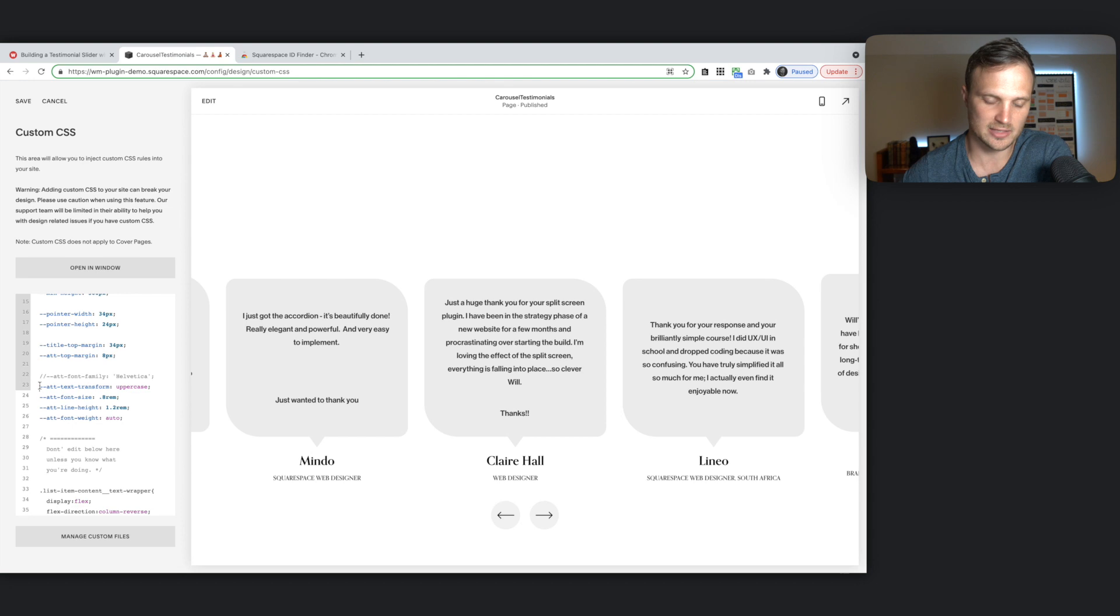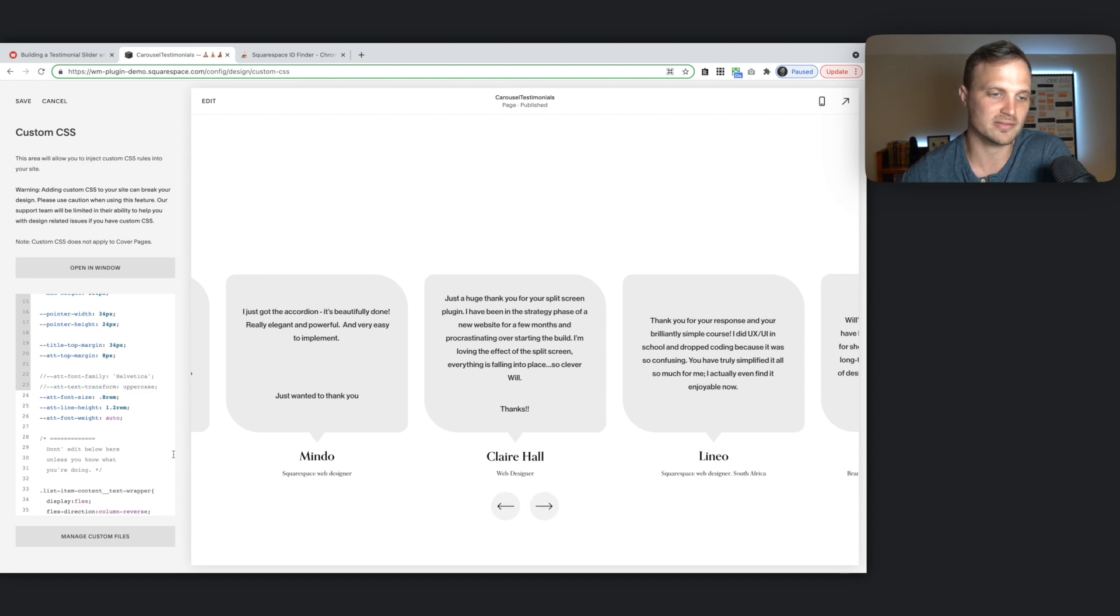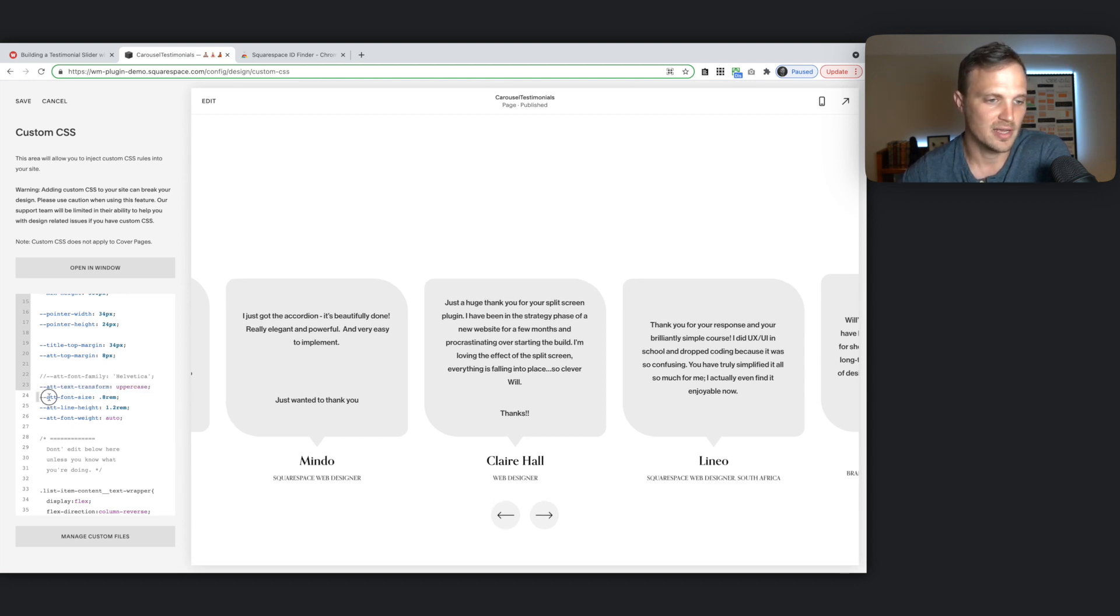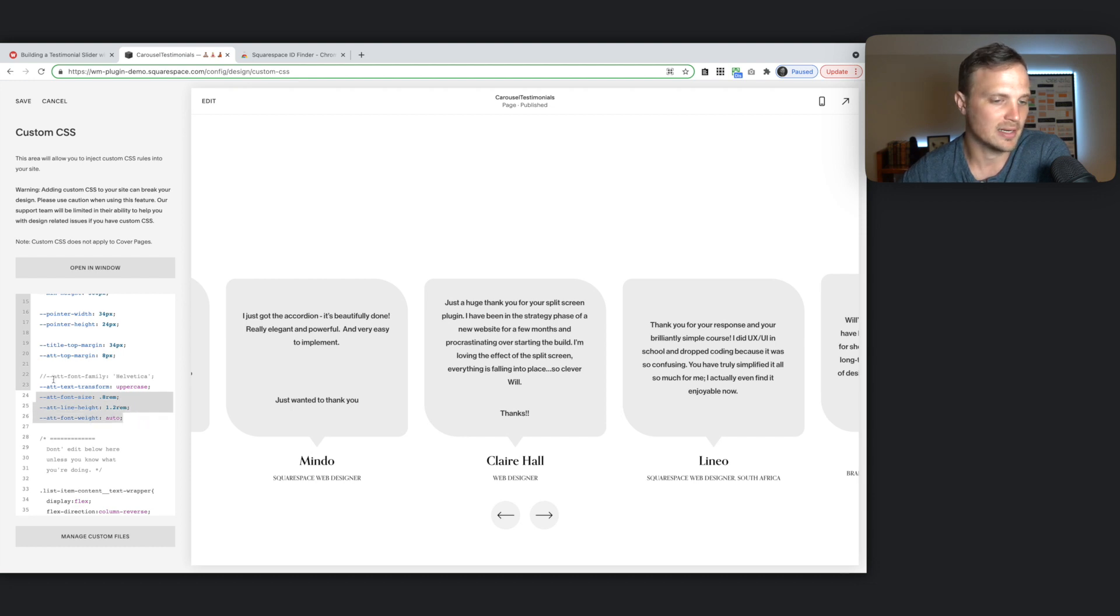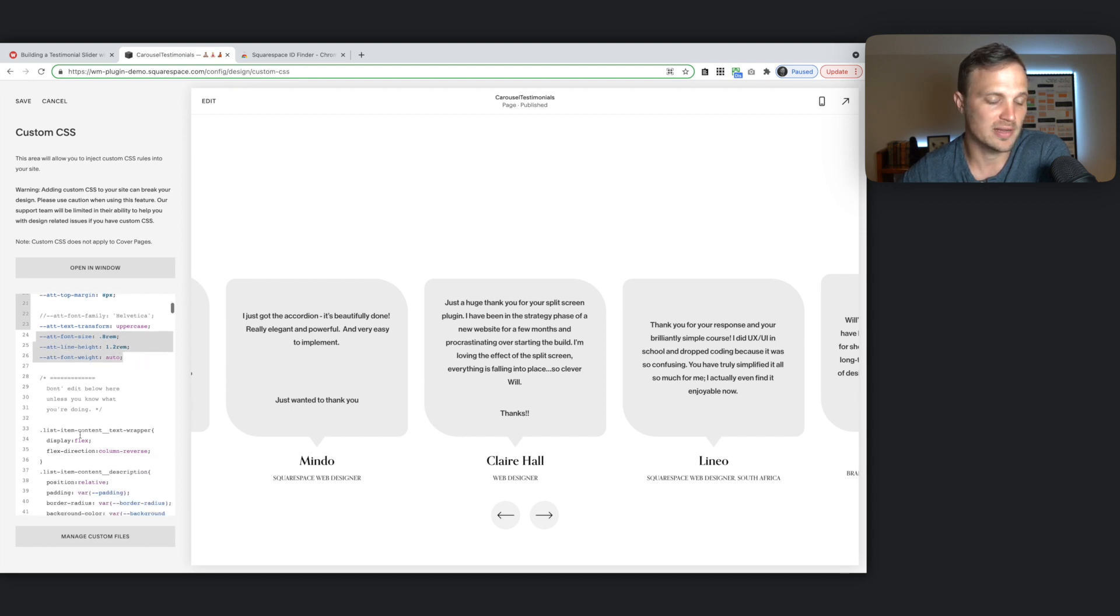Same thing with our text transformation. If you don't want it uppercase, just comment it out. That goes for any of these. In fact, change the font size, the line height, however you want to do any of that.